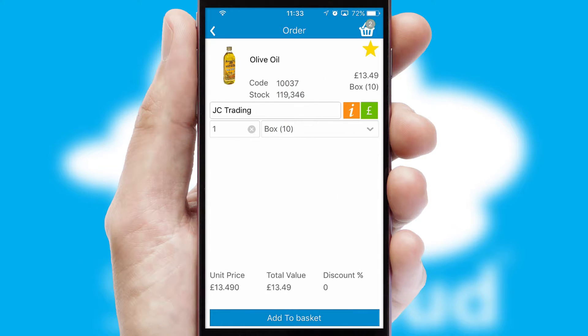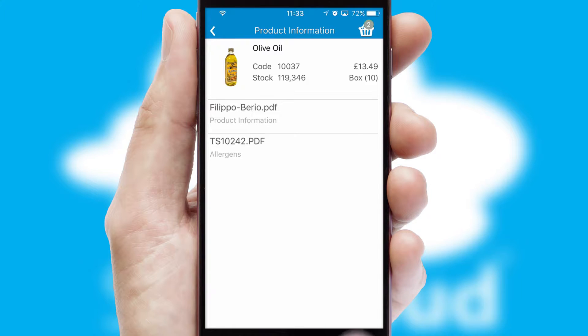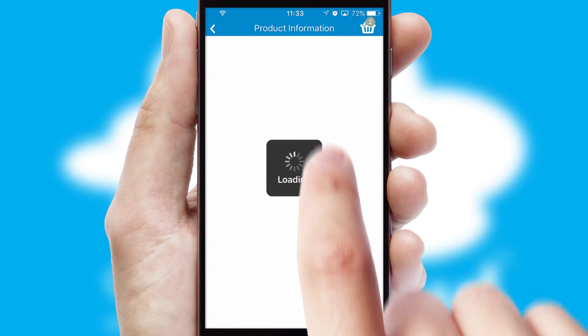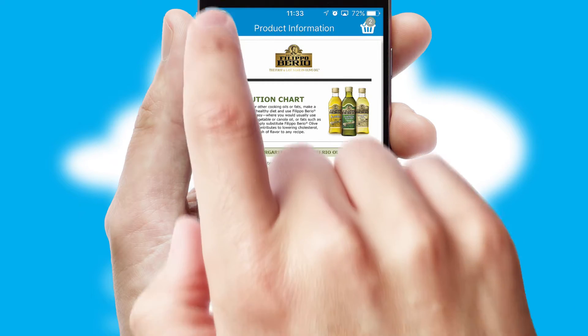If you require further product information, then by clicking the information button, you'll be able to access detailed PDFs on the products.